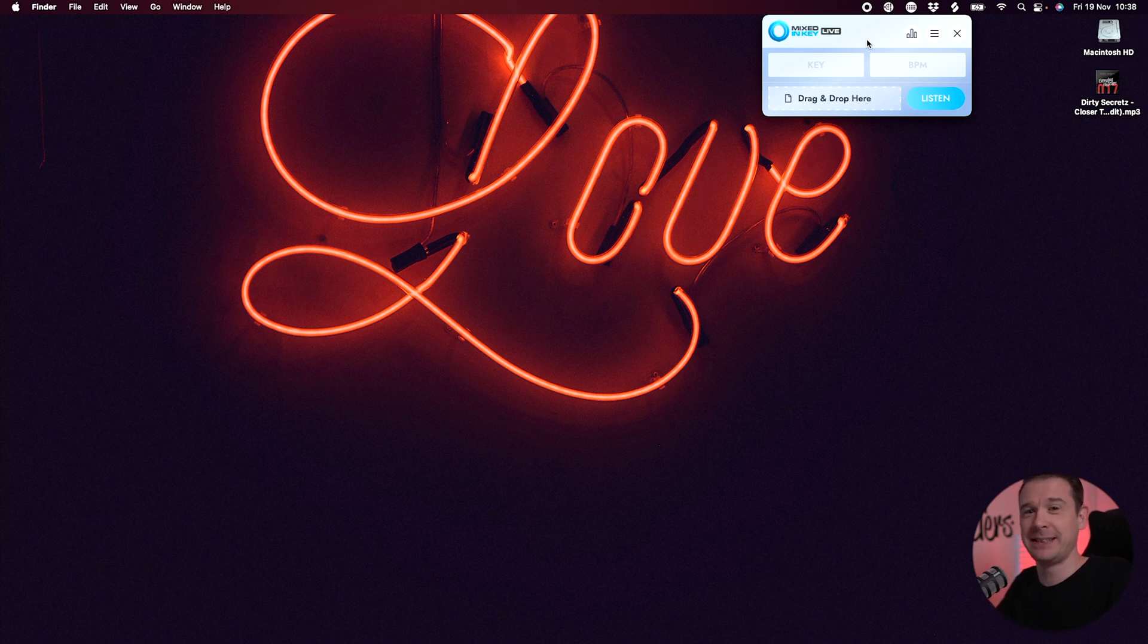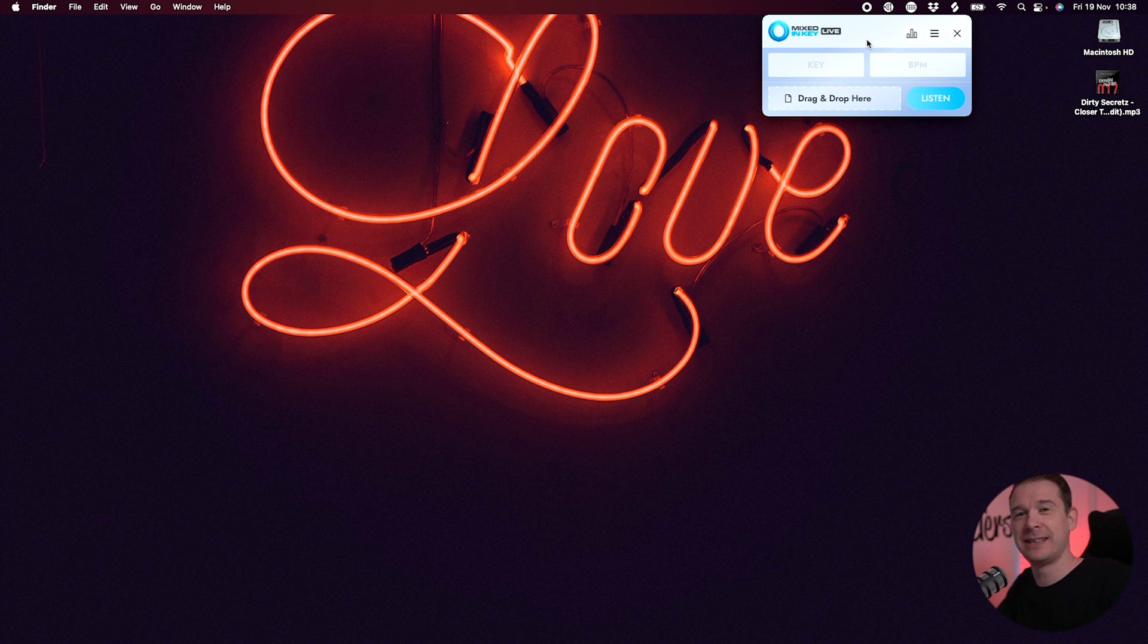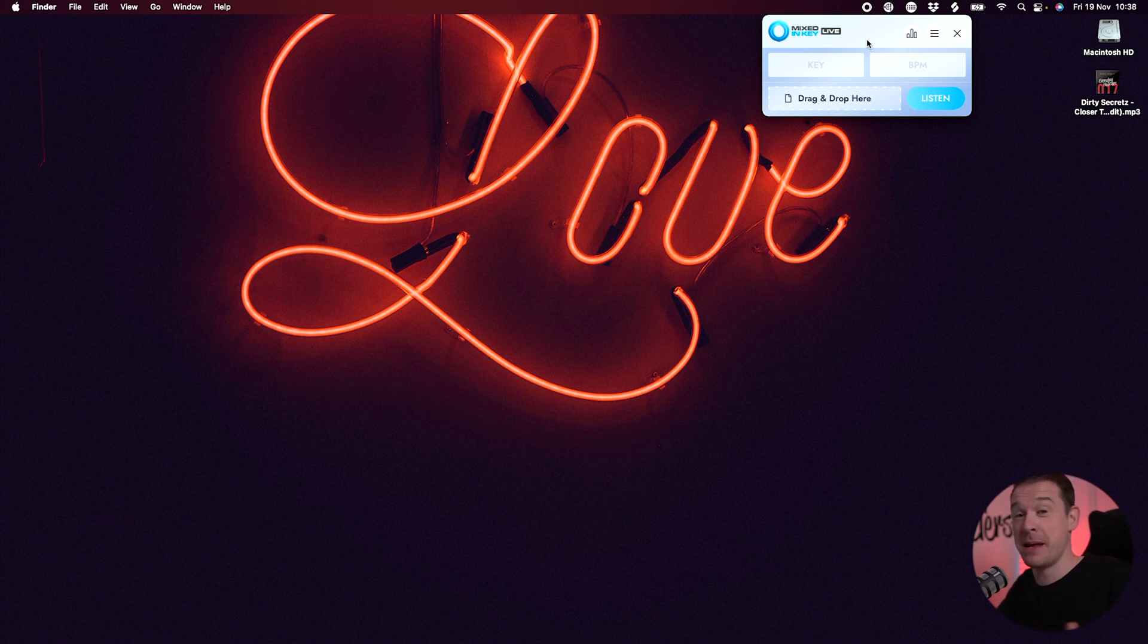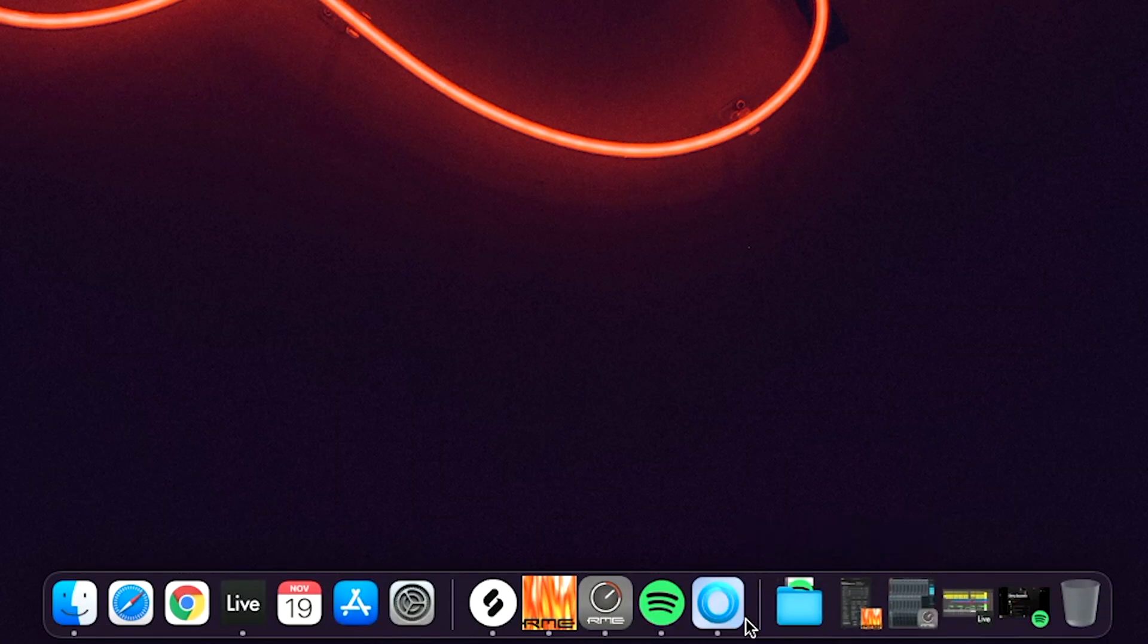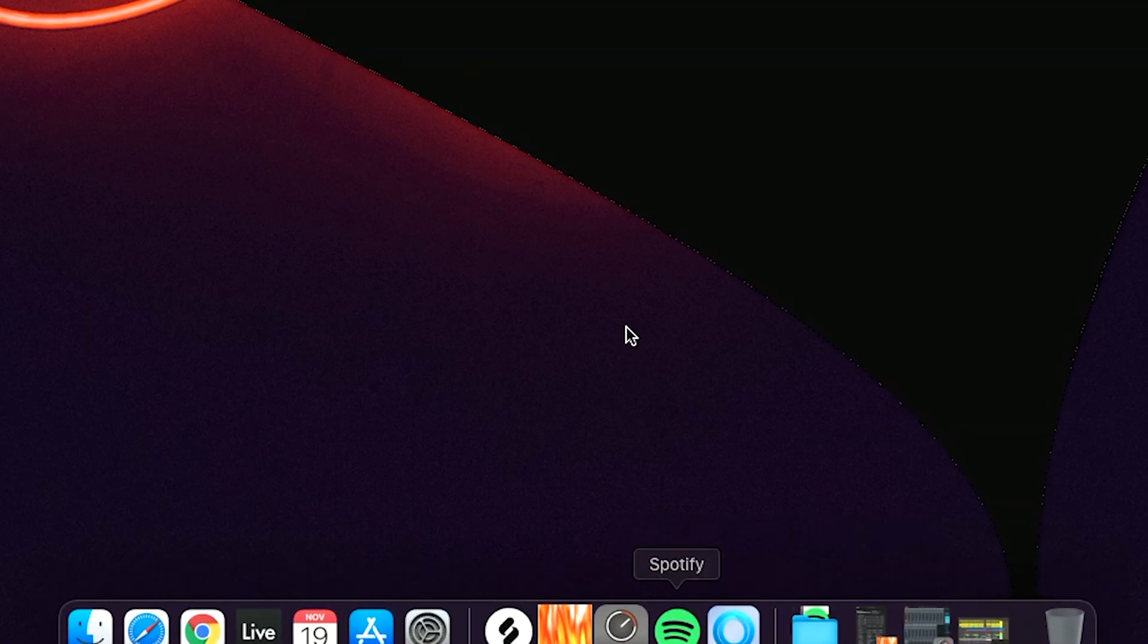It's always sitting there all the time. It's this tiny little product called Mixed In Key Live. And what this basically does is it sits there in your taskbar, and it will analyze whatever music is playing on your computer and give you the key and the BPM of it. For example, let me pull up Spotify.